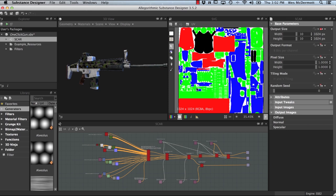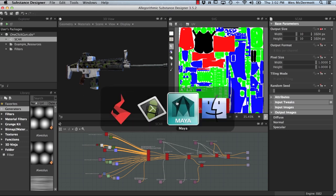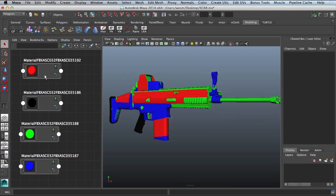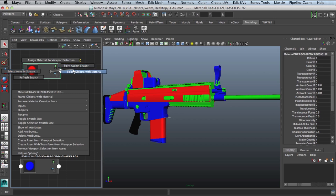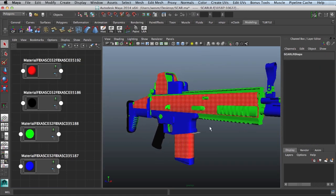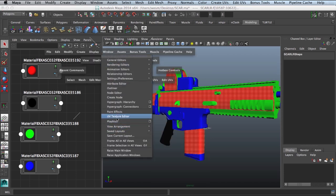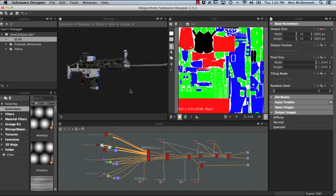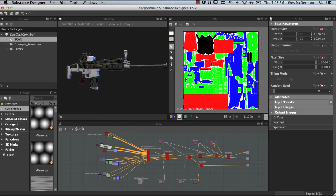Creating this SVG map in Substance Designer is an automated process. Let's jump over to Maya — here we have the SCAR weapon with those four colors: red, black, green, and blue. In your 3D program, you'll want to create these four materials and assign them to the sections of your weapon before exporting an FBX for texturing in Substance Designer. For example, if I select the red material and its associated polygons, we can see in the UV texture editor the UVs highlighted with that selection. Back in Substance Designer, that red area in the SVG map correlates to those UV shells — this is where our camouflage material is being applied.